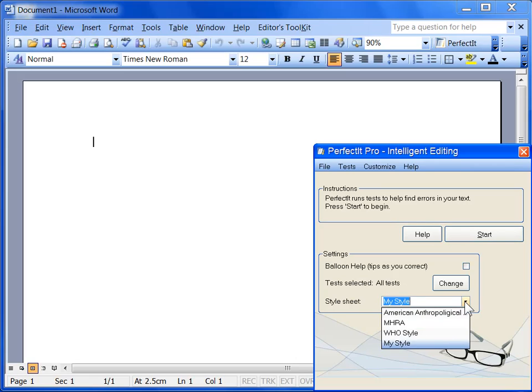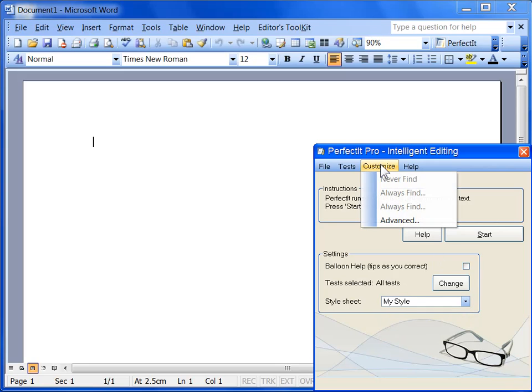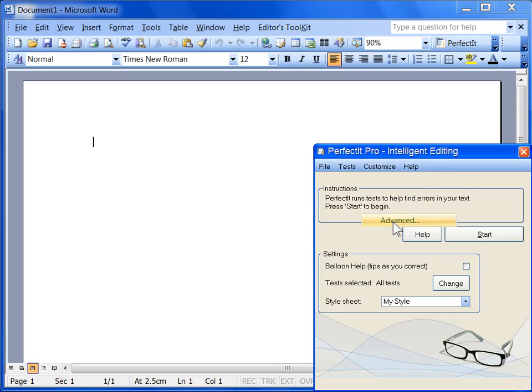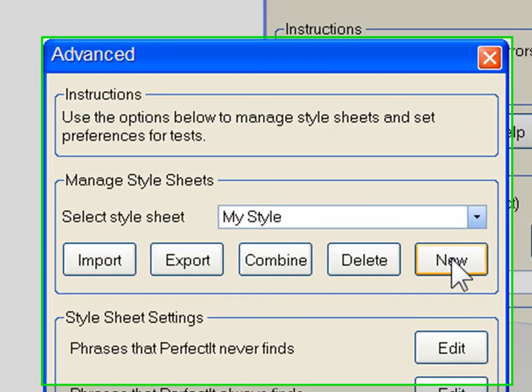This video tutorial shows you how to create and manage those style sheets. Each style sheet stores its information in a single file. You can manage those files from the Customize menu by clicking Advanced. You can create a new style sheet by clicking the New button.